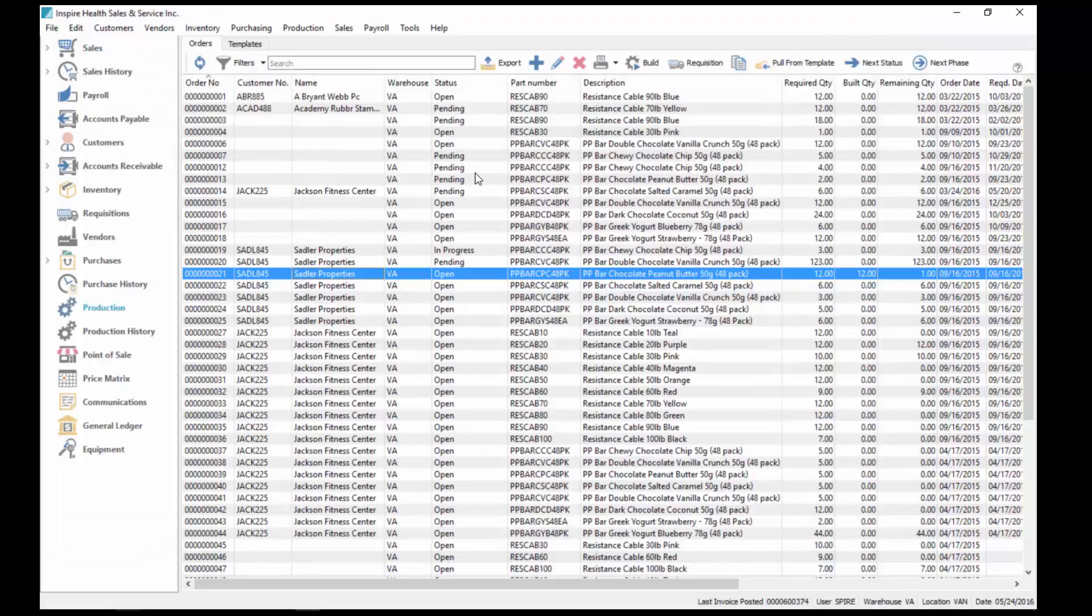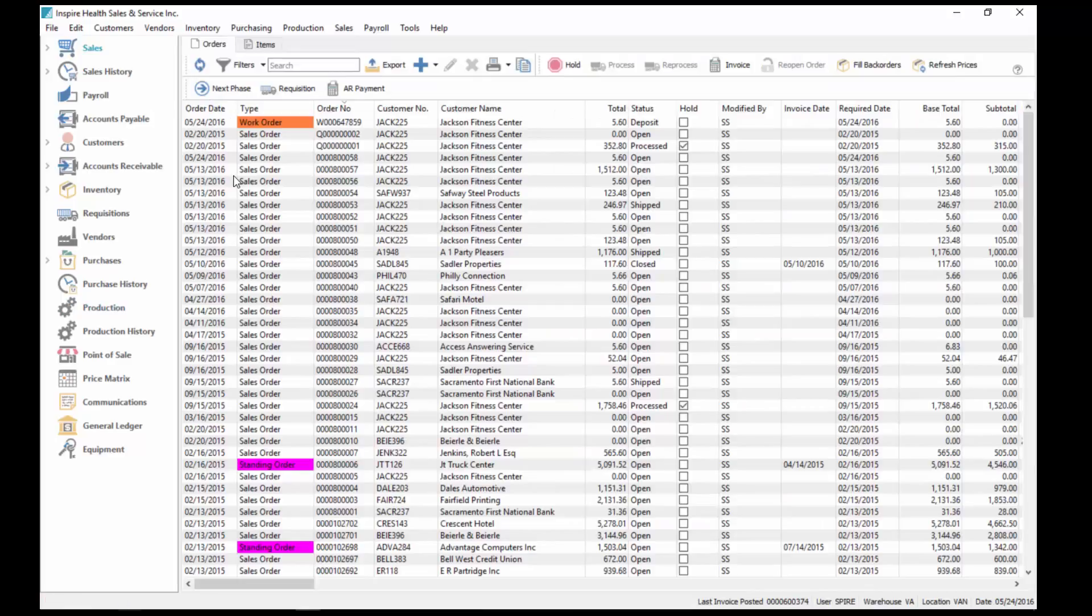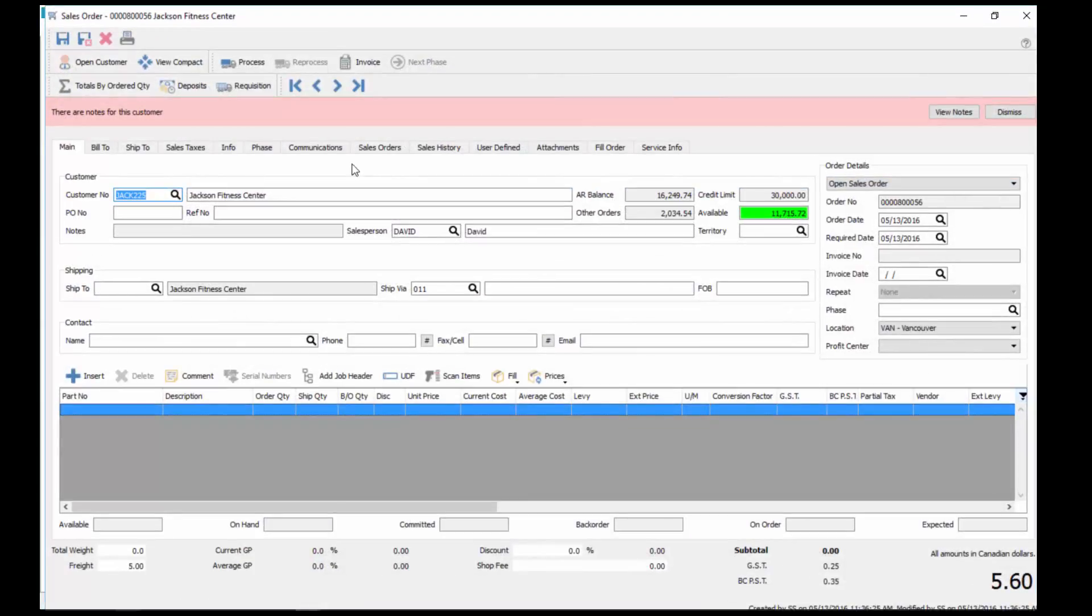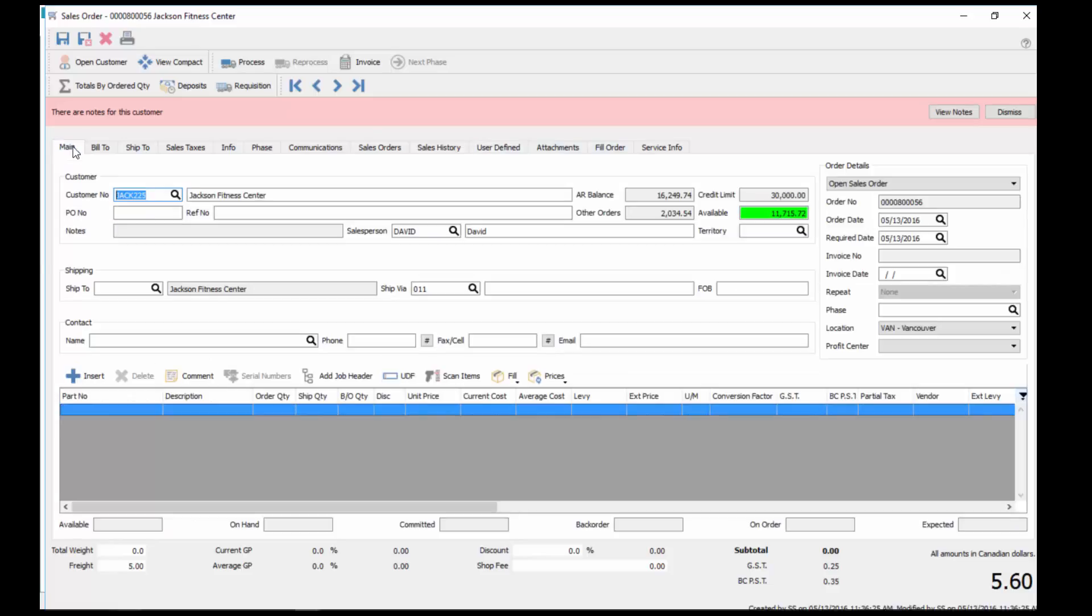You can think of a lot of different reasons why you would need those user-defined fields. All those user-defined fields can now be used in reporting as well. In sales, along with the information we added in user-defined in here, you can also do it line by line.